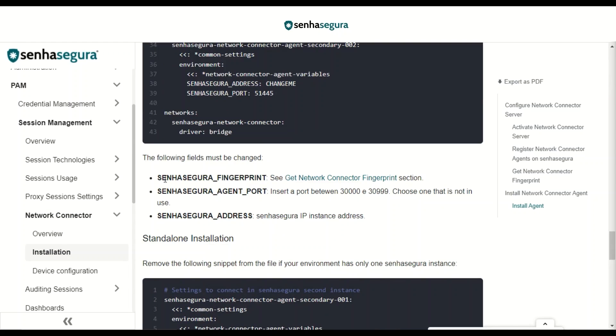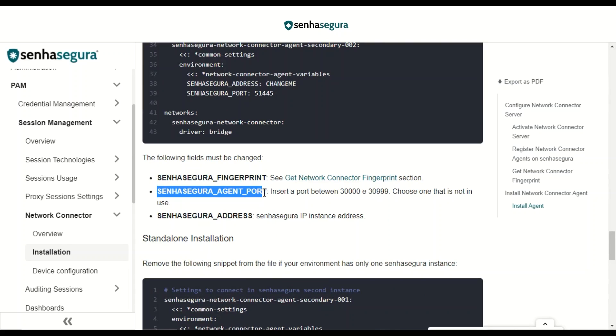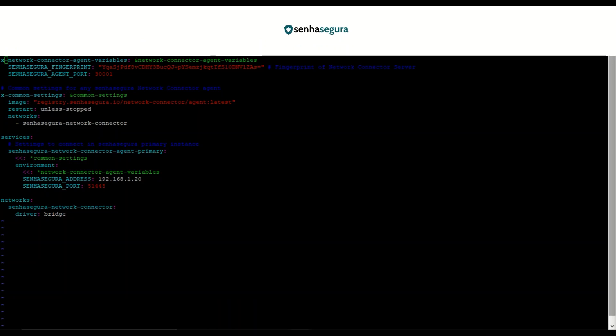We will need to change the SenhaSegura fingerprint, the SenhaSegura agent port, and the SenhaSegura address. Just like in our file, we change the SenhaSegura fingerprint, the SenhaSegura agent port with the one we registered inside SenhaSegura, and the SenhaSegura address.